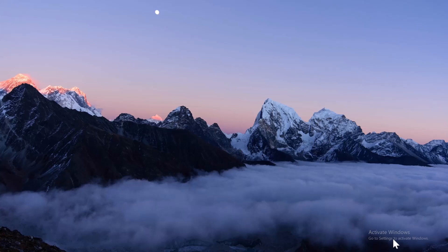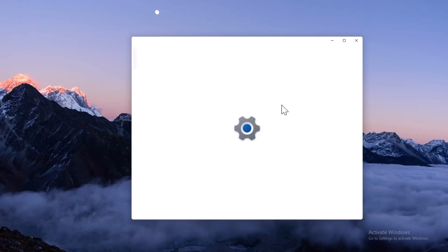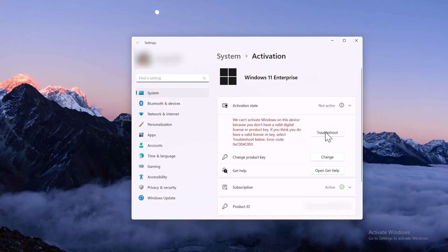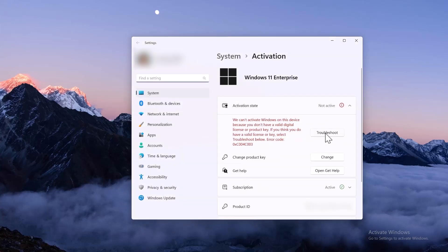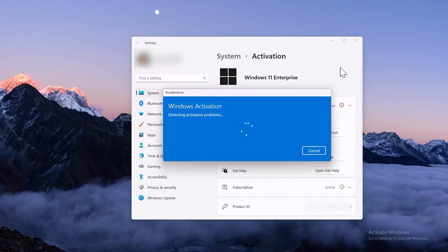I've been dealing with the annoying Activate Windows watermark for months since the 24H2 update. The troubleshoot button never worked. I was hoping it would disappear after several update rollouts, but it never did.